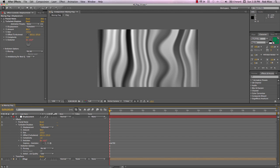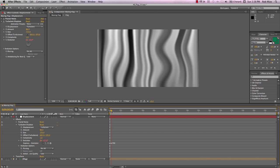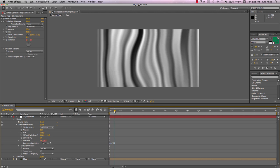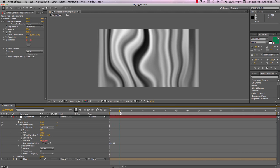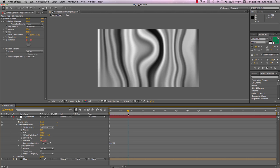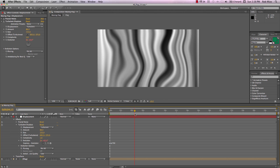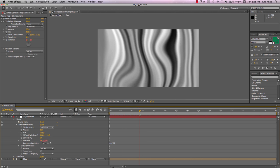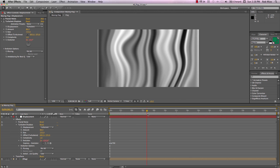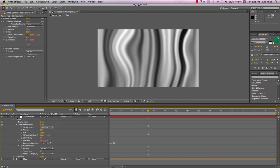So for every second in our timeline, this evolution value is going to increase by a factor of 90. And so there's the animation that's going to drive the flutter of our flag.